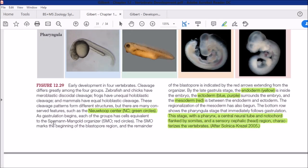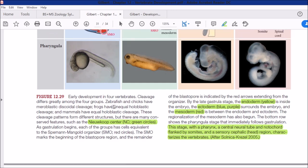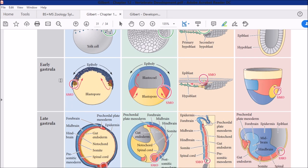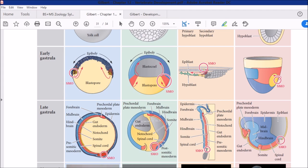The Nieuwkoop Center region, during early gastrulation, is highlighted. This organizer region is called the Spemann-Mangold Organizer, denoted as SMO. In early gastrulation they are highlighted, and in the different cases shown, this organizer region is located at different positions in the embryo.